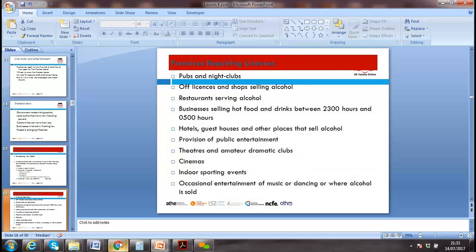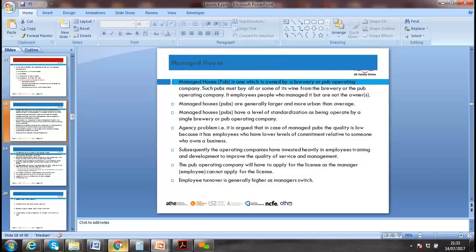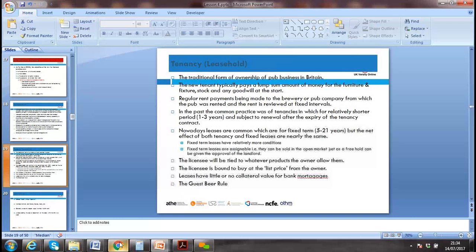Premises required to have a license include pubs, nightclubs, shops selling alcohol, restaurants, hotels, guest houses, public entertainment venues, and theaters. Under the UK Licensing Act 2003, managed houses and pubs all need a license to operate.